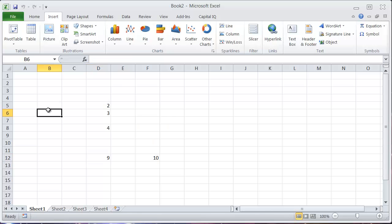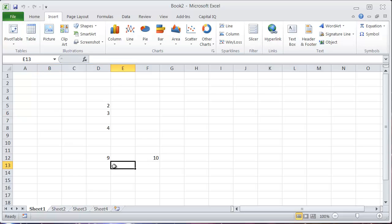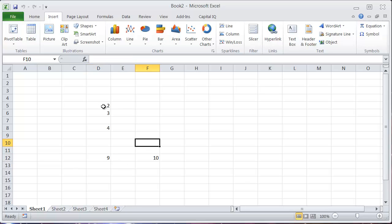To trace precedence and dependence, there's a shortcut in Excel that will let you show some arrows that tell you which cells are dependent on which cells or which cells influence other cells. Here in the sheet you can see that I have a couple of numbers listed up here.